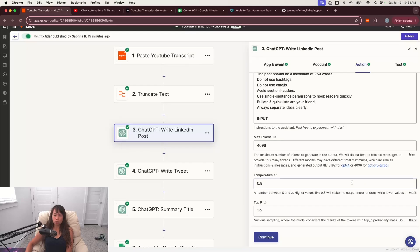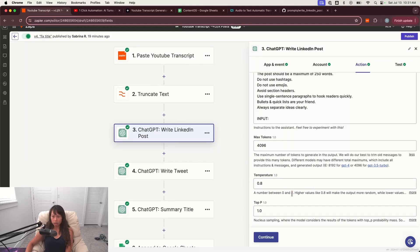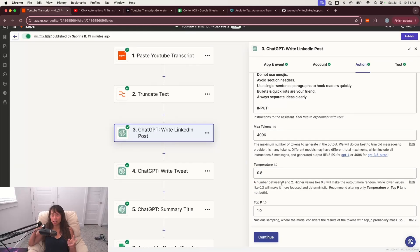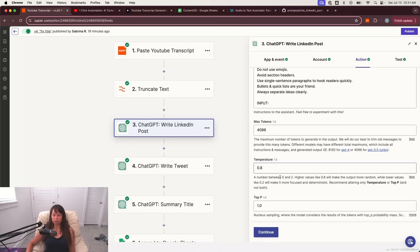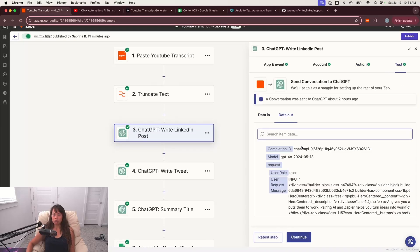Usually you choose between zero and one. Higher the number, the more random kind of creative, almost hallucinatory the output might be. And then the lower the number, the more focused and deterministic it is. Here I just set it to 0.8. So once you have everything set up there, go ahead and test it out.